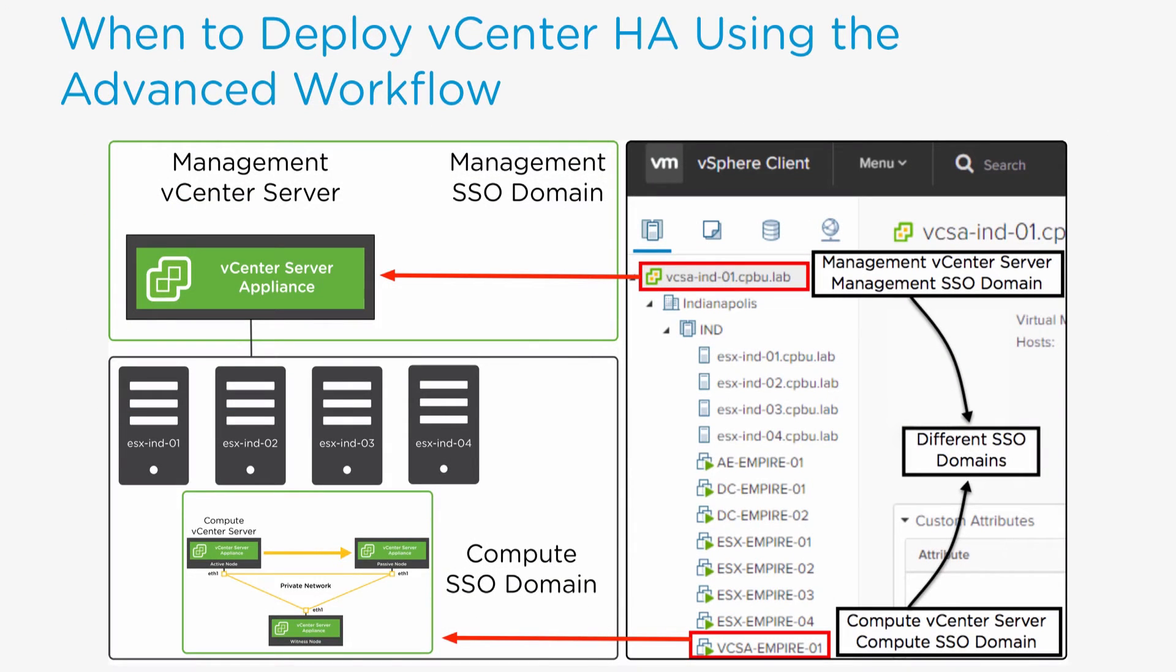The Advanced Workflow is required in the following scenarios: vCenter Server is running within a management cluster where the managing vCenter Server is not in the same SSO domain, or when placing the active, passive, and witness nodes under different management vCenter servers.